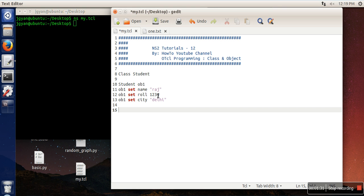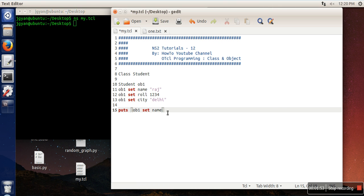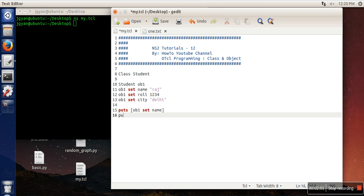Now the question is how we are going to access these values. What I am going to do is fetch this value using object name, set command, attribute name. As I've told you in the previous tutorial, when we use set command without any value, this command is used to fetch the value of this variable. Let me print other values as well - roll and city.